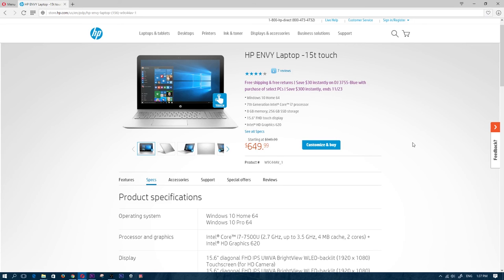So guys, again, this is not a gaming laptop. This is a media laptop, a very fast media laptop at that. So that is going to be it for this video.